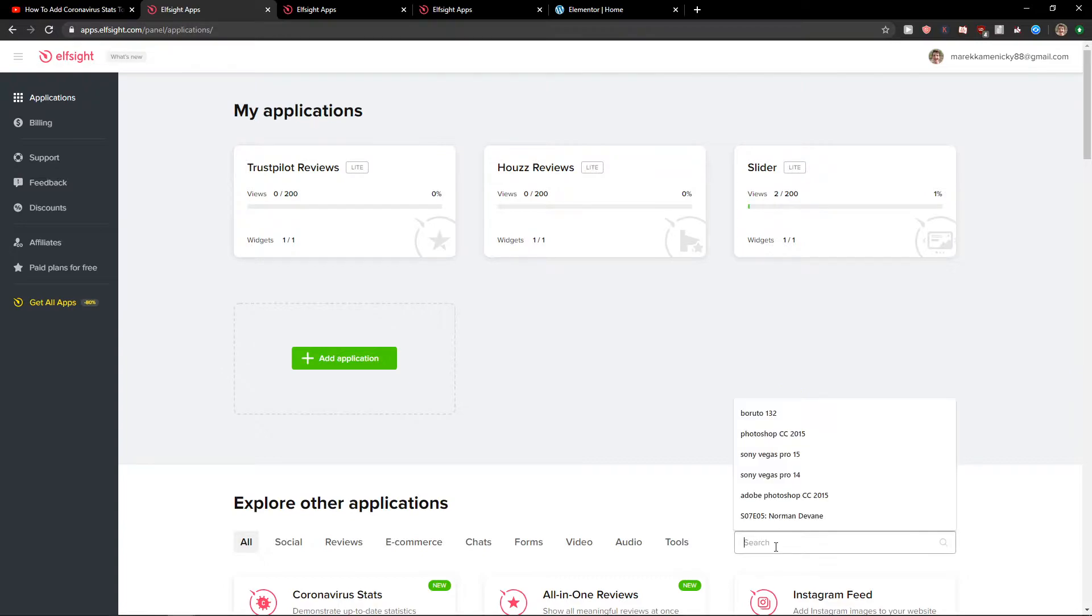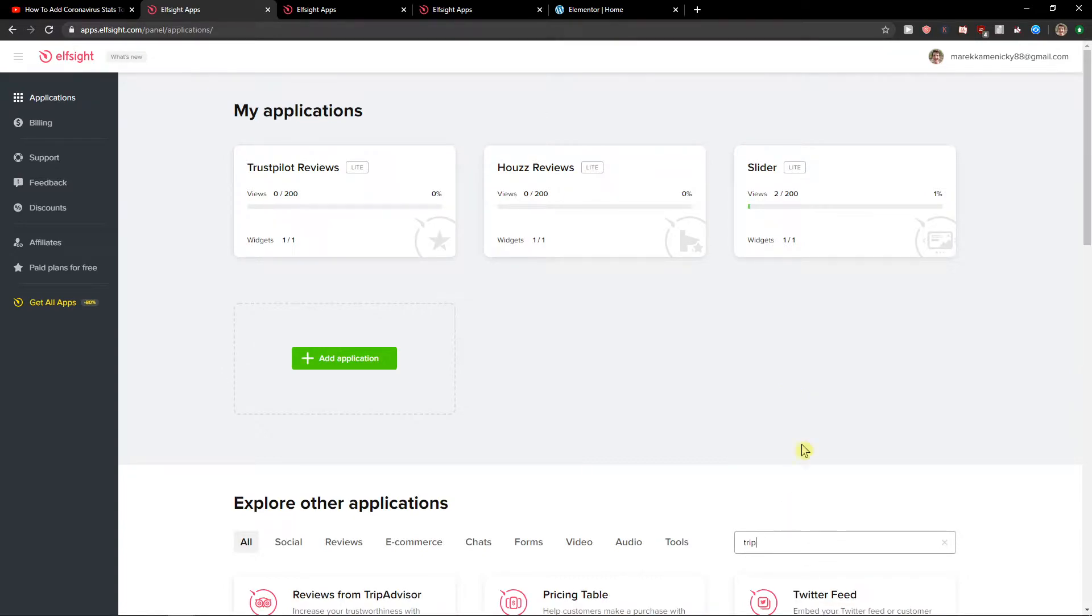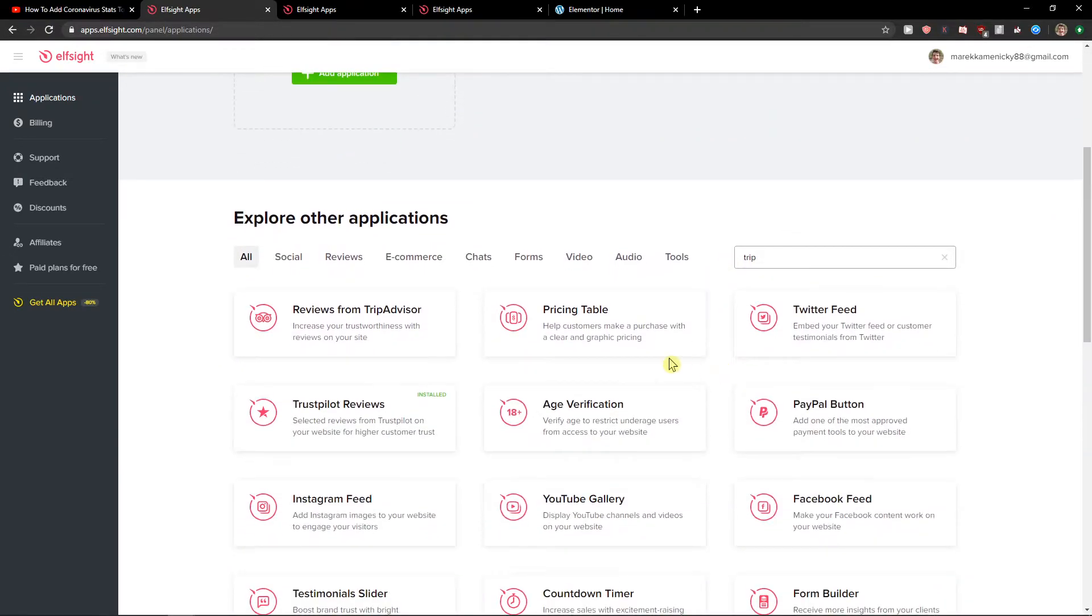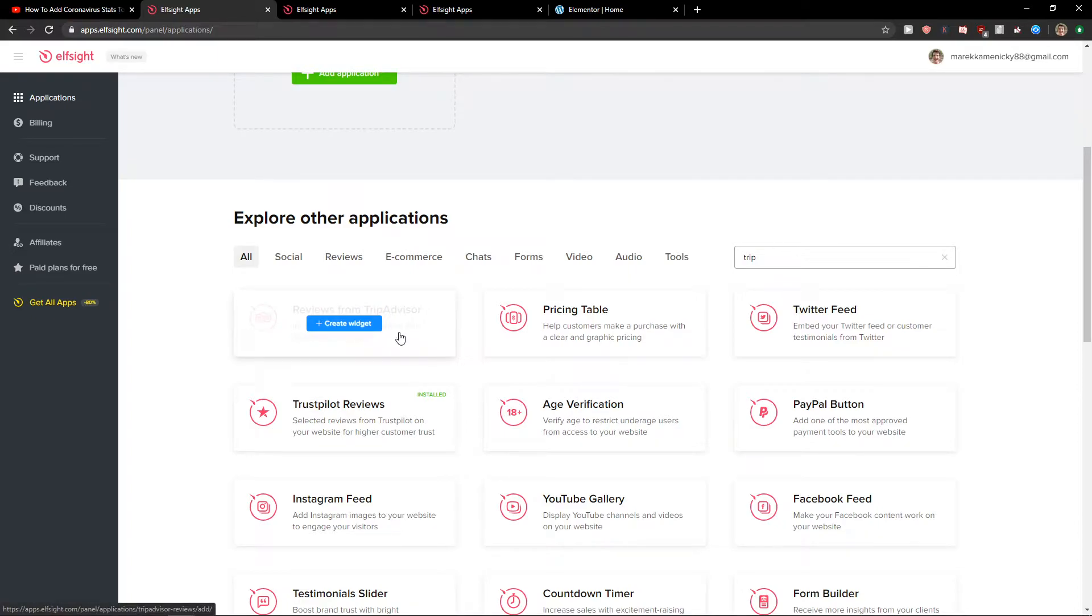...you just want to search for TripAdvisor or Trip and you're gonna see your reviews from TripAdvisor. Let's create a widget.